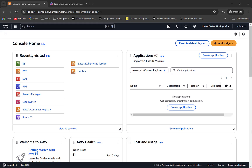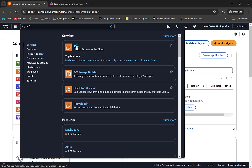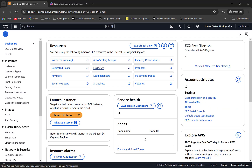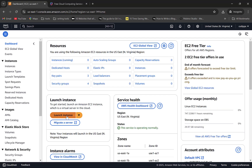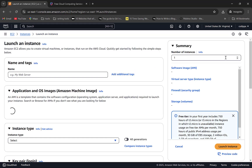Log into your AWS account. This is the landing page when you log in. You can find EC2 here, and if you don't see it, search EC2. Click the link to create a new EC2 instance. Click Launch Instance, or you can also click Instances where you will see all your EC2 instances, then click on Launch Instance.